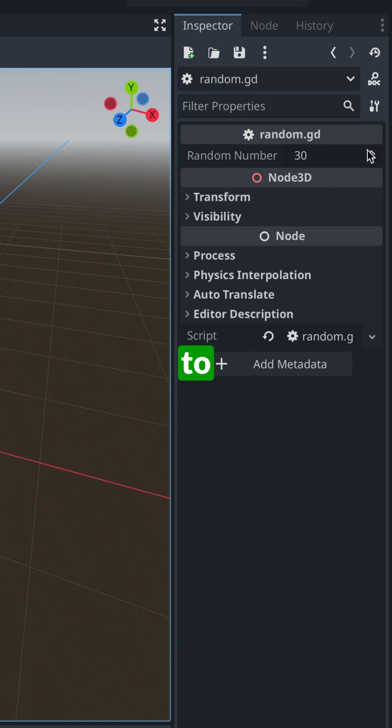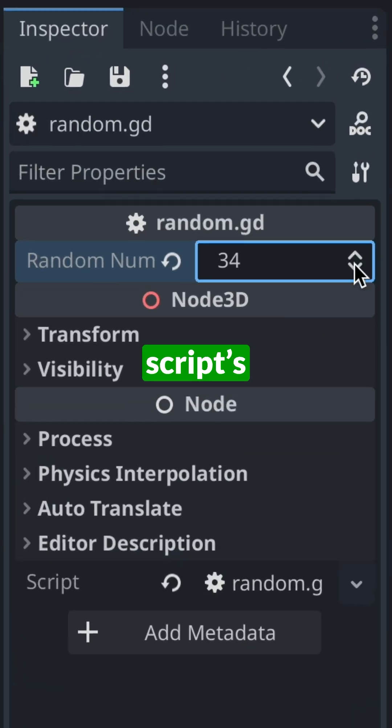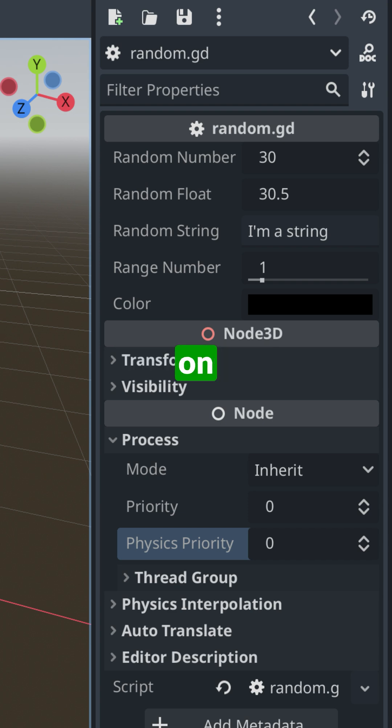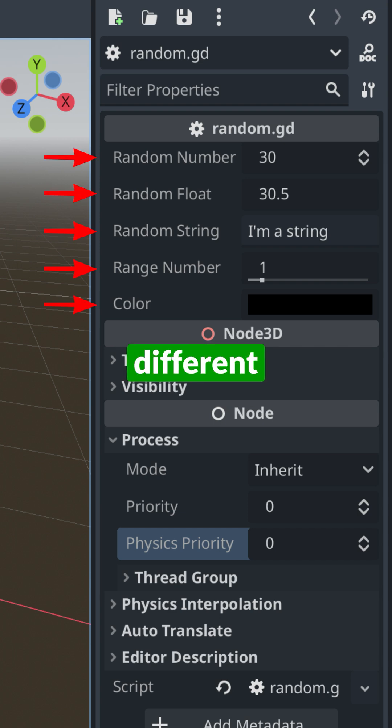This will allow you to change your script's values from the Godot editor. And depending on the variable type, you will have a different UI on the editor.